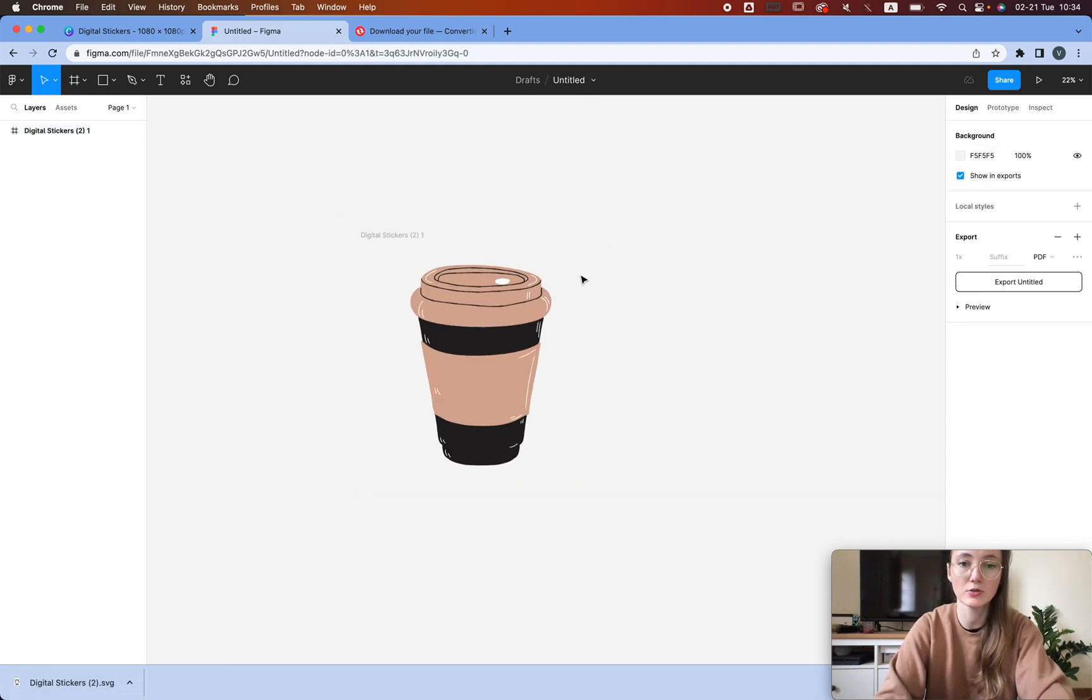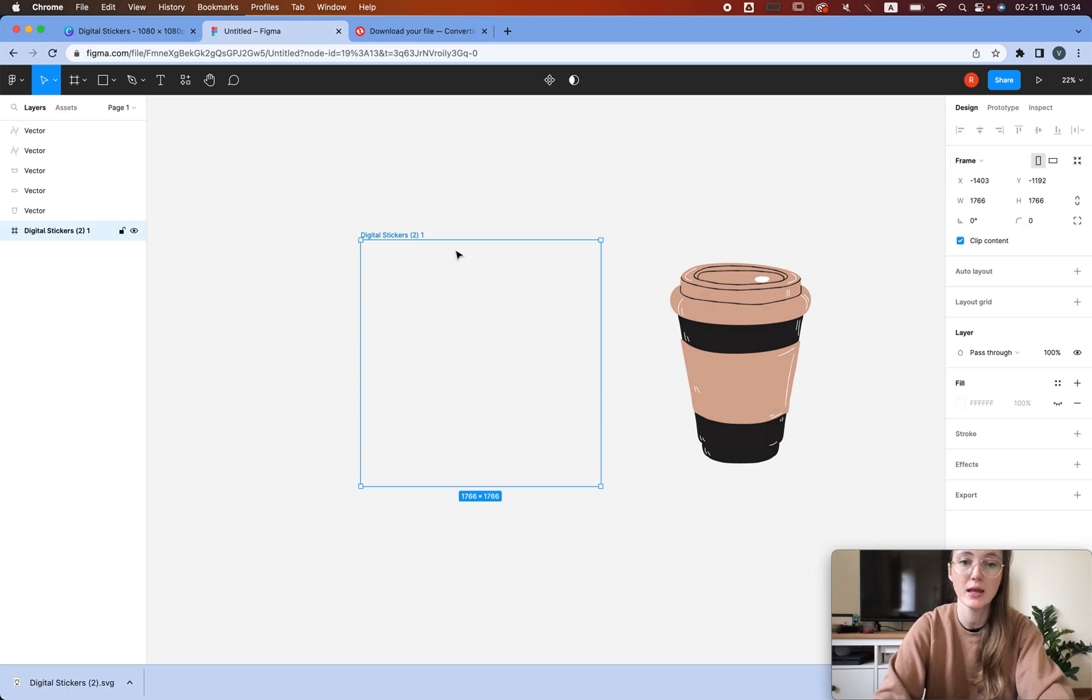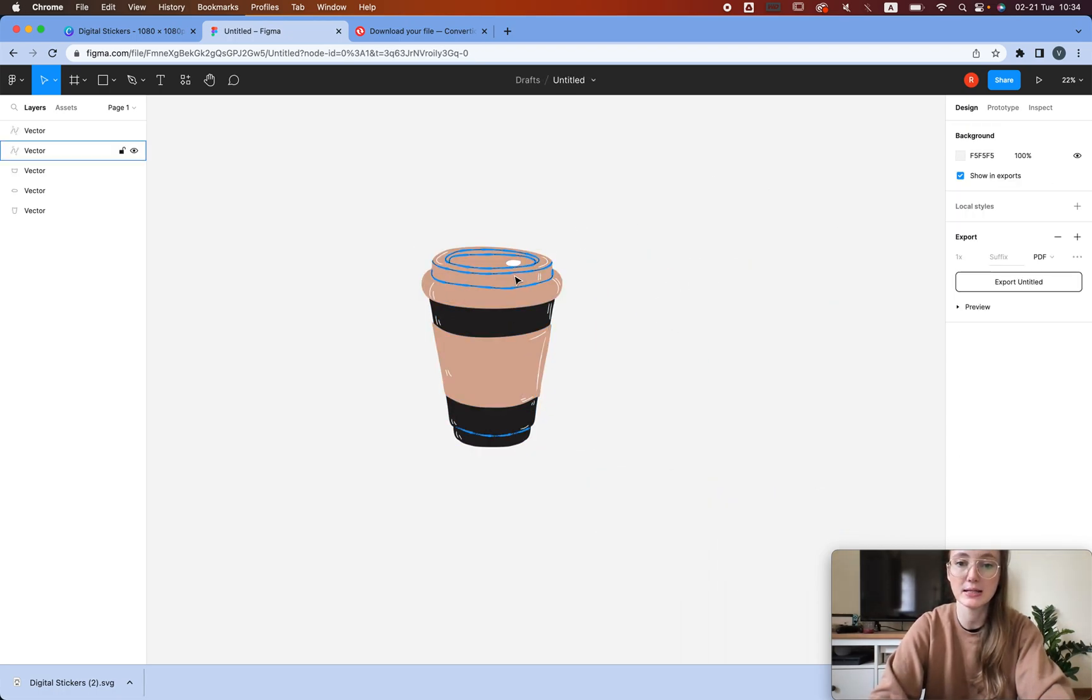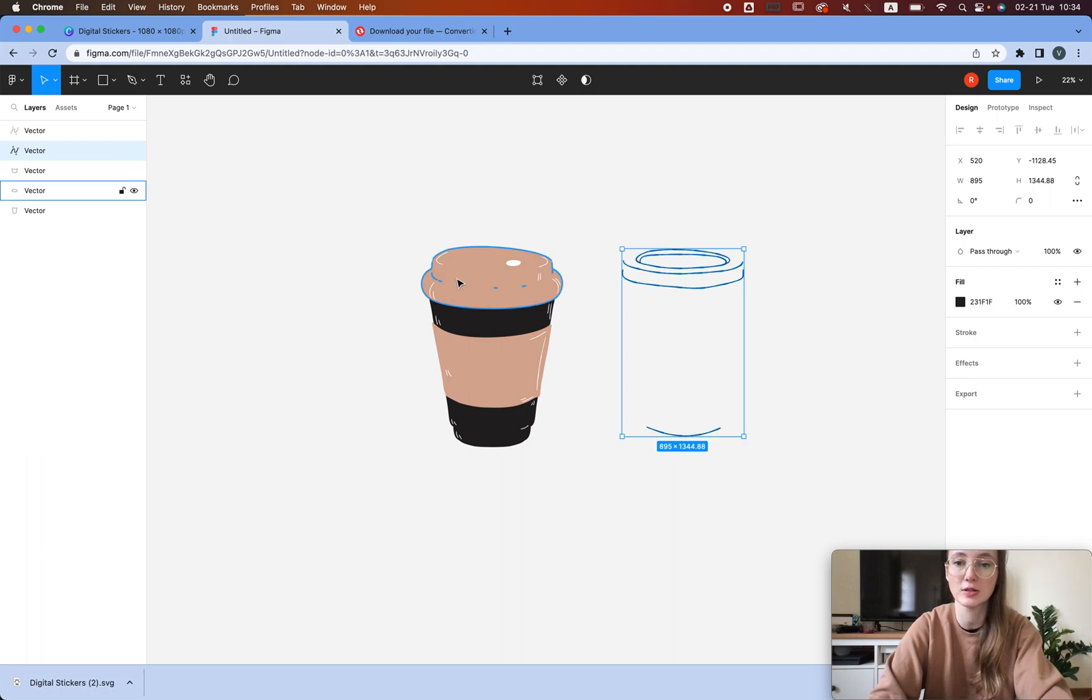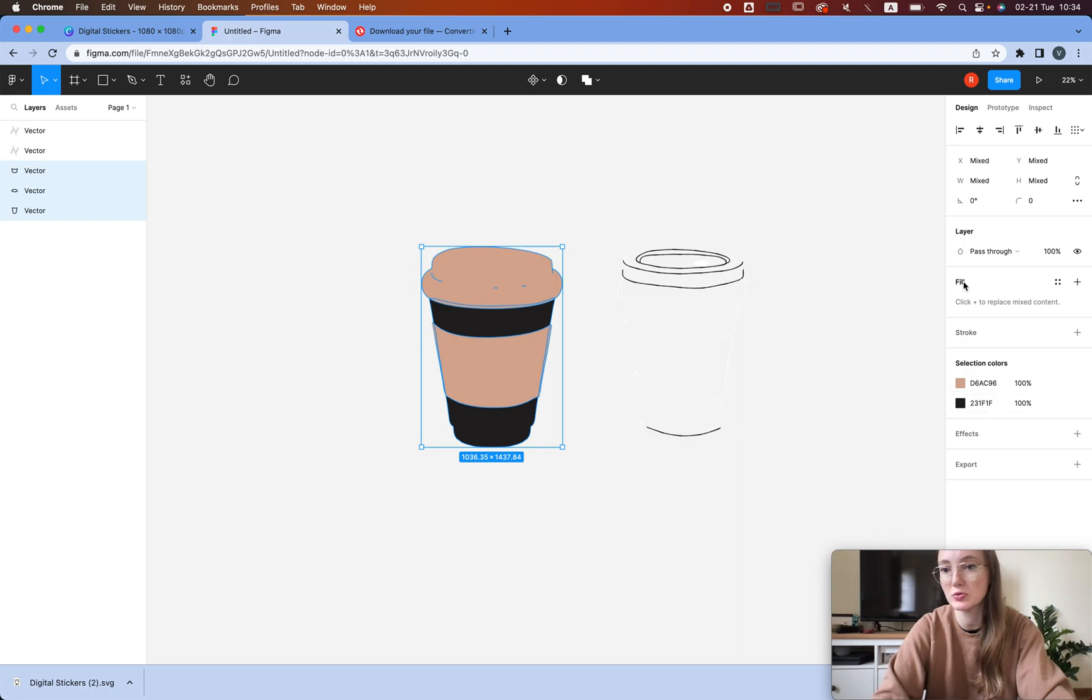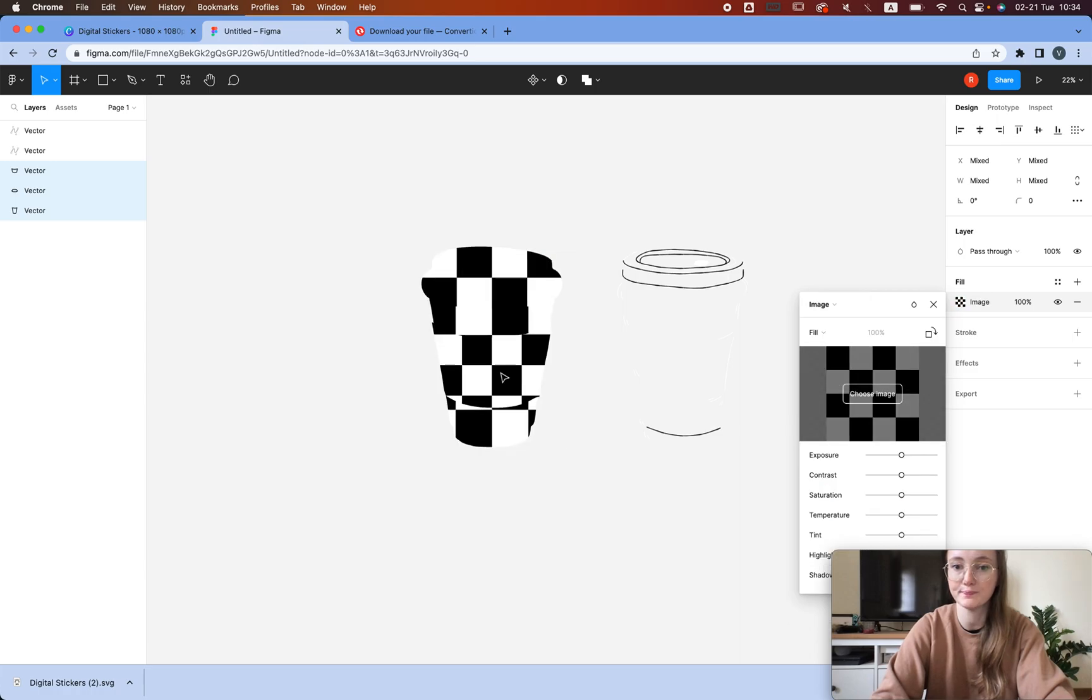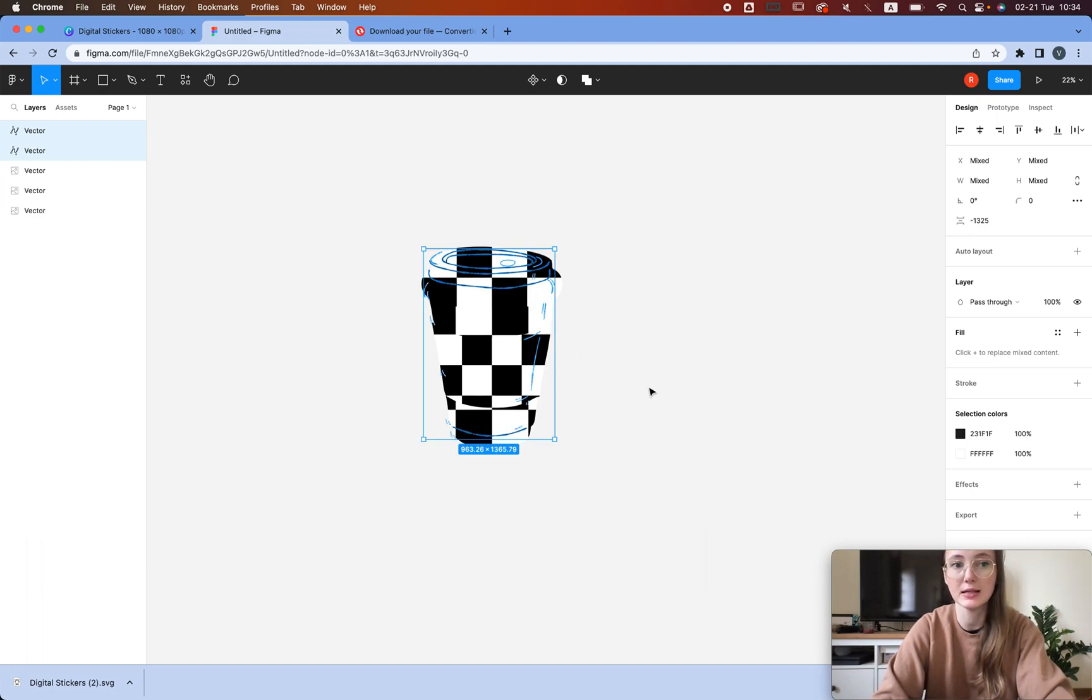One thing I normally do is I remove the frame. Basically, I just select the image and move it outside the frame, and we're just going to delete that. Then what we're going to do next is select the lines and move them to the side, but I'm holding the shift key to make sure that it's aligned. Then I'm going to add these as well and move them to the side as well. Now we can select these three and we're going to go to fill, click the plus sign, and then choose image.